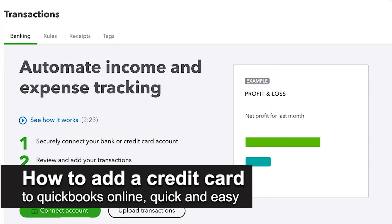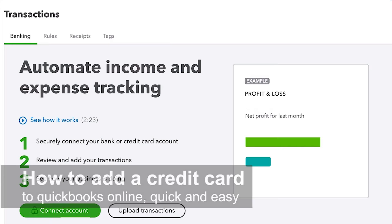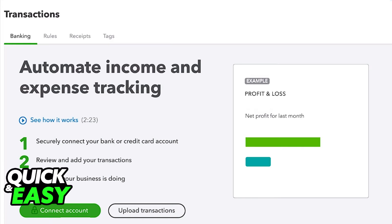In this video, I'm going to teach you how to add a credit card to QuickBooks Online. It's a very quick and easy process, so make sure to follow along.